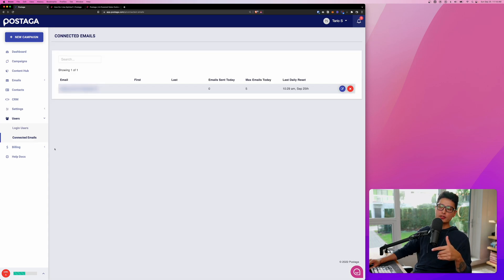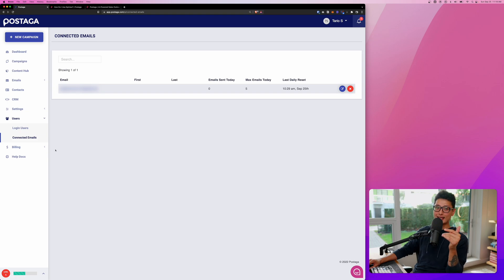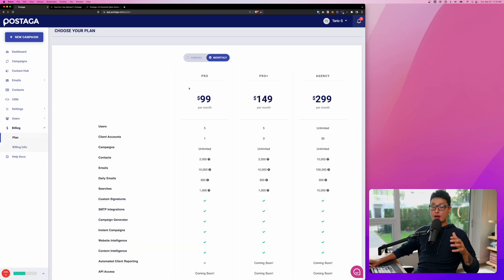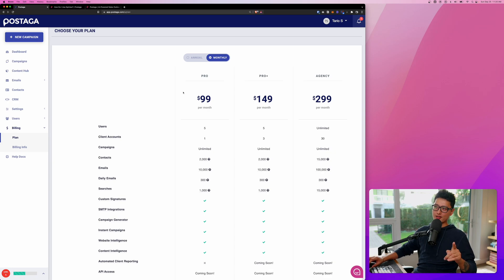The next one here is connected email. You want to provide an email for Postaga to send all this automation on your behalf. And now right before we create a campaign from scratch, let's quickly talk about the pricing and plans.